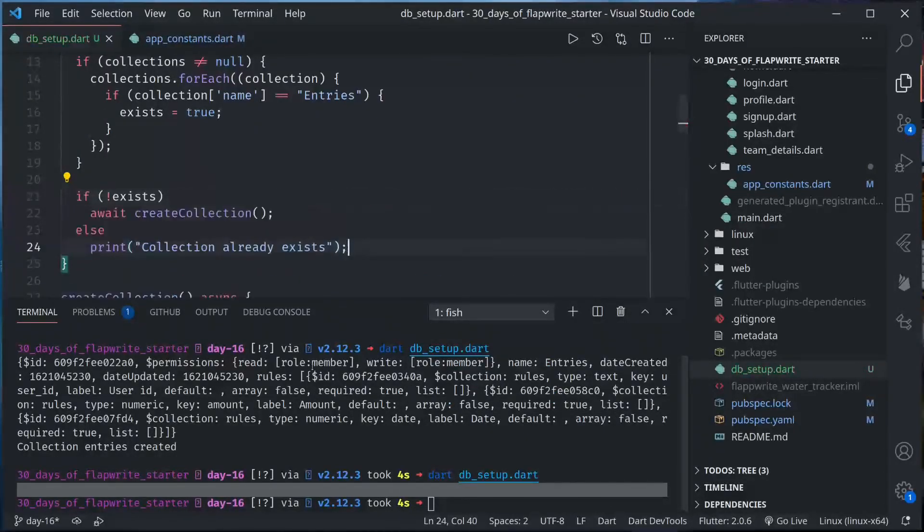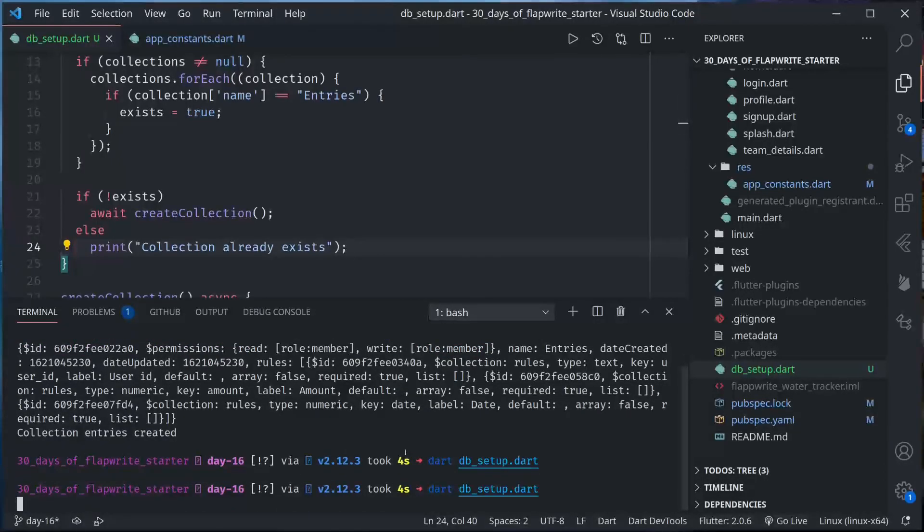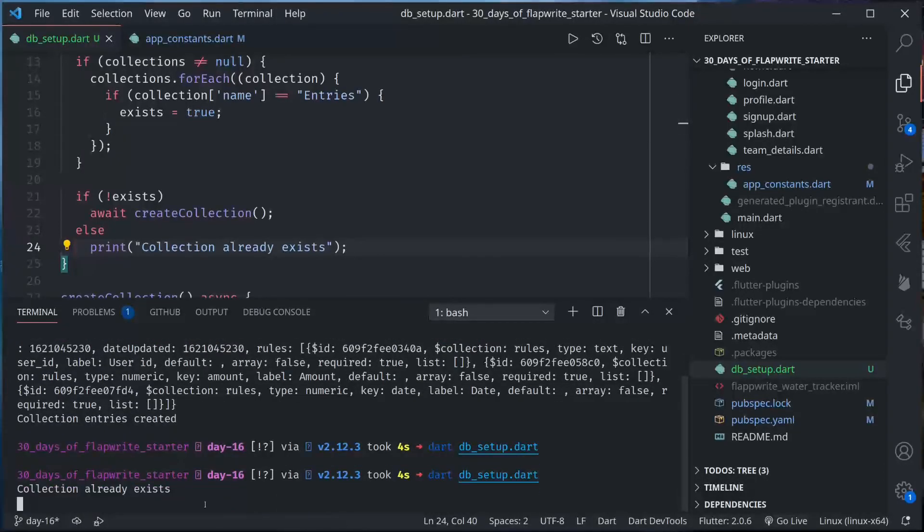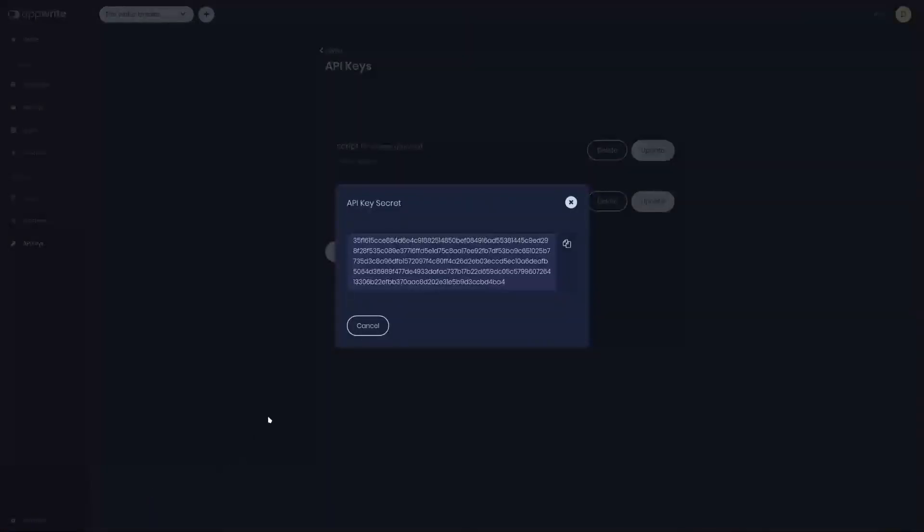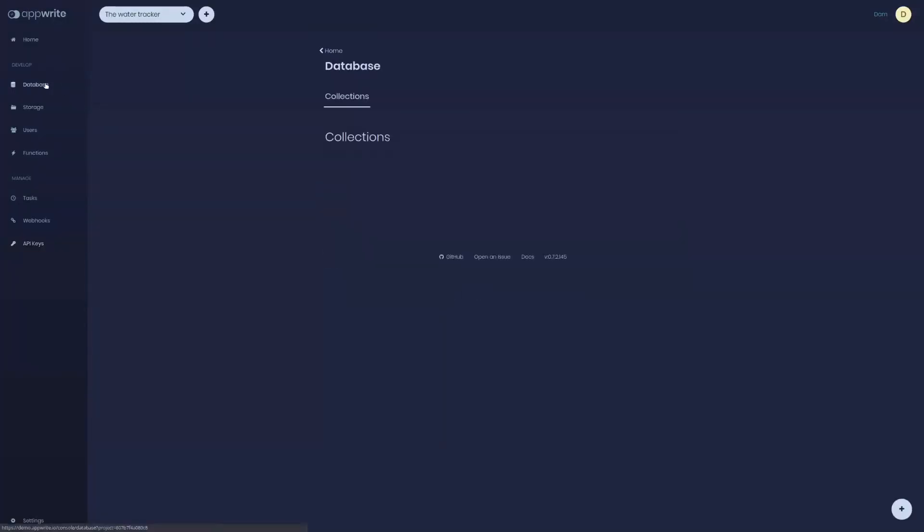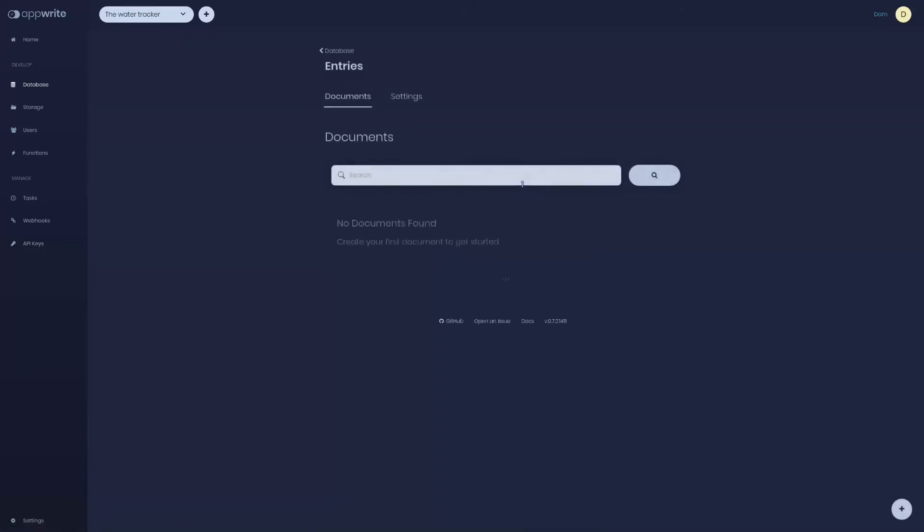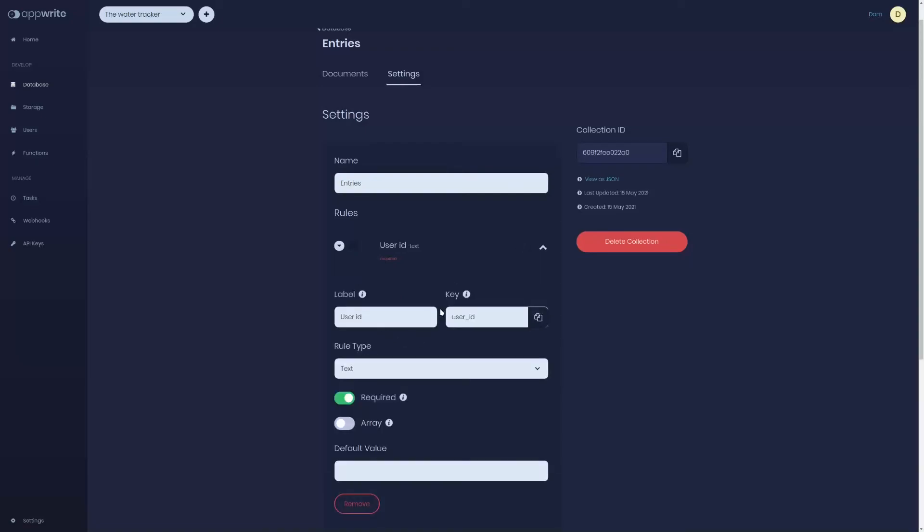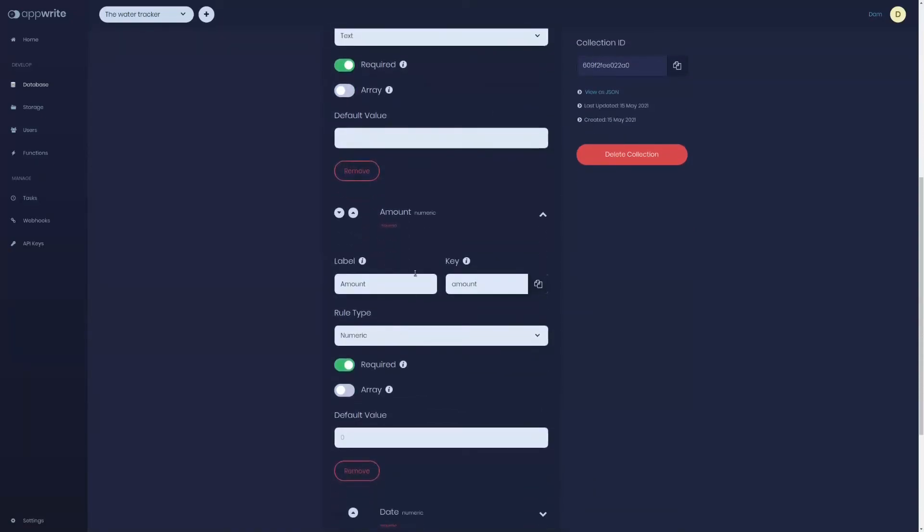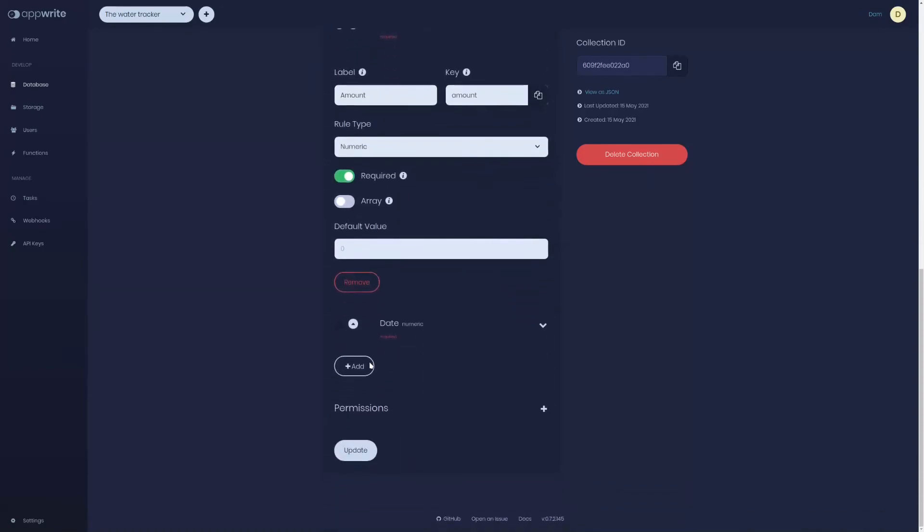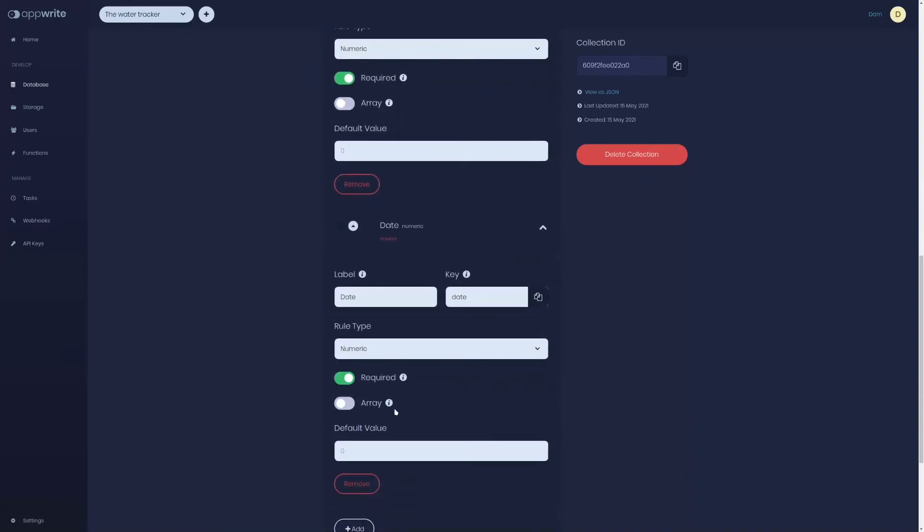And we could run again, this would print collection already exists. Now if we go back to our AppWrite console, here in the database section now we have entries collection and we have the rules that we have defined. So user id text required, amount numeric required, date numeric required.